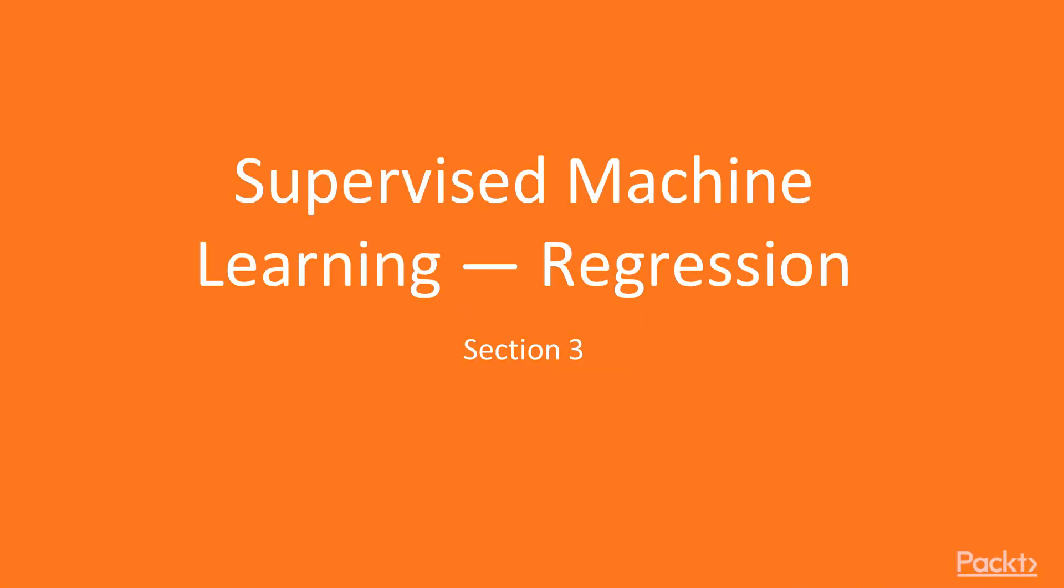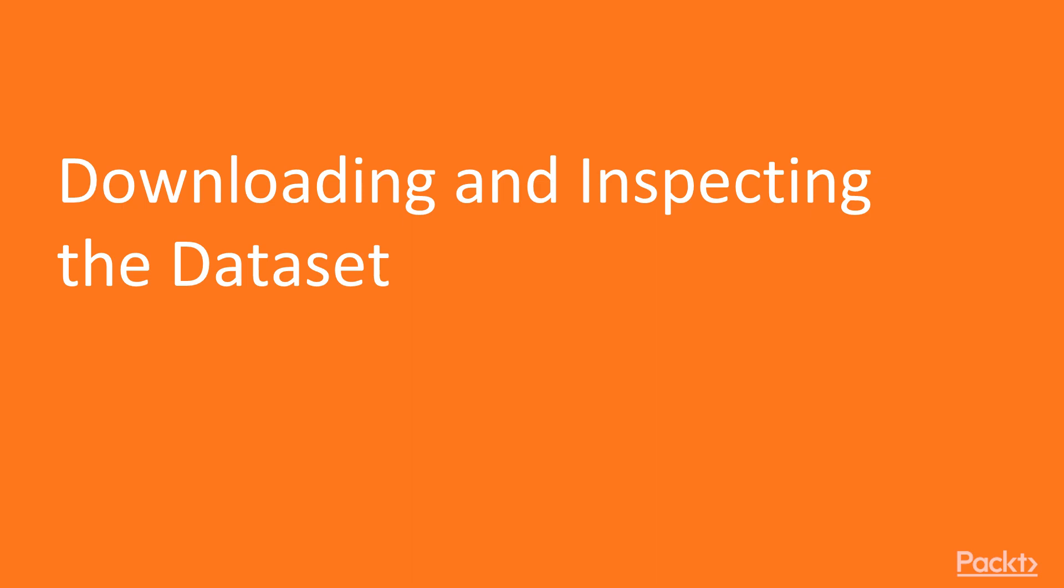Hello and welcome to section 3 of our course. In this session we are going to apply regression models on different datasets. This video is about downloading and inspecting the dataset. So first we will go to Kaggle's website, download the dataset from there, inspect it and get familiar with it.